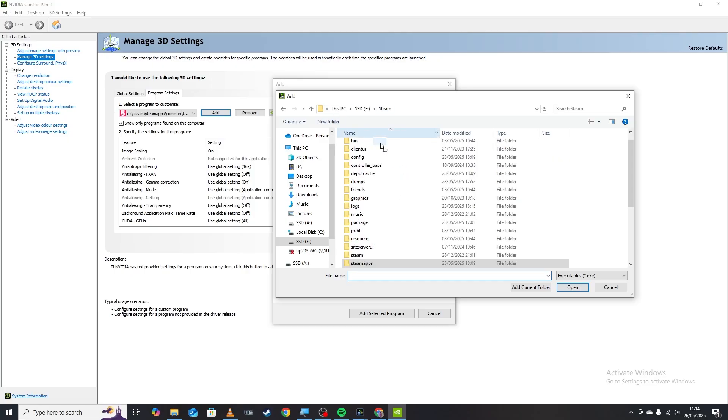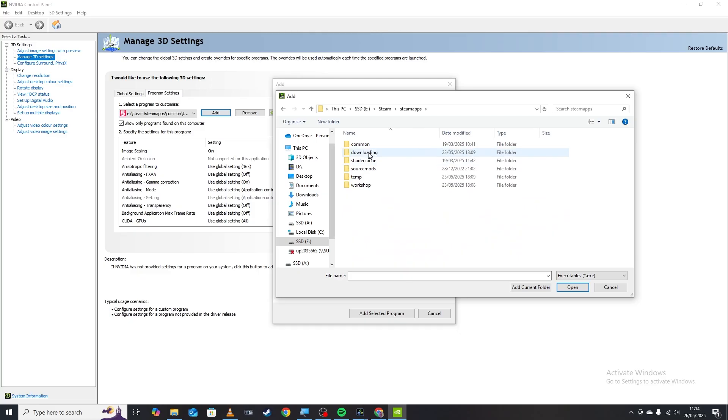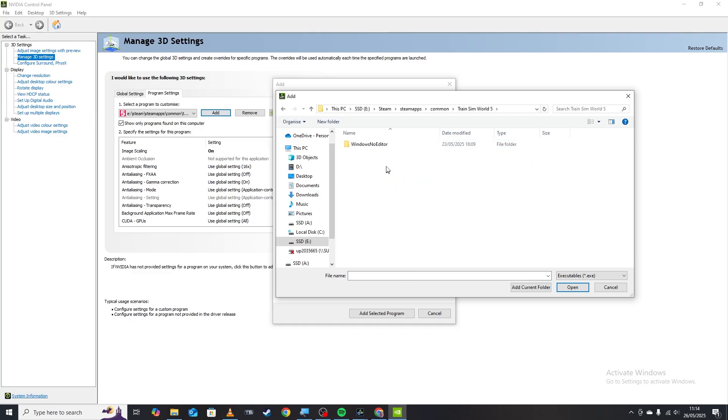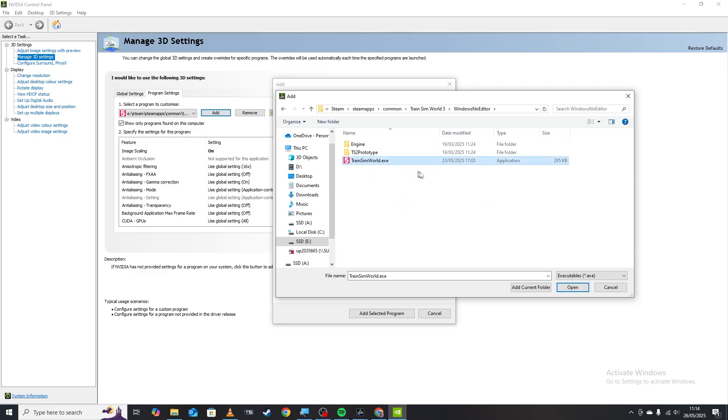So it's found in Steam, Steam apps, common, Train Sim World 5, and windows. And then if you just click this application here and click add or open, it will then add it.